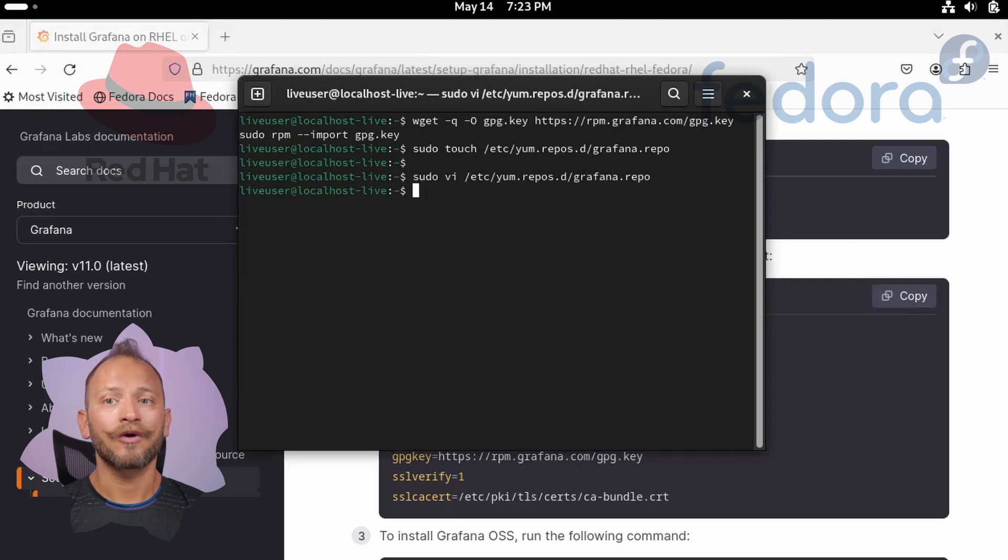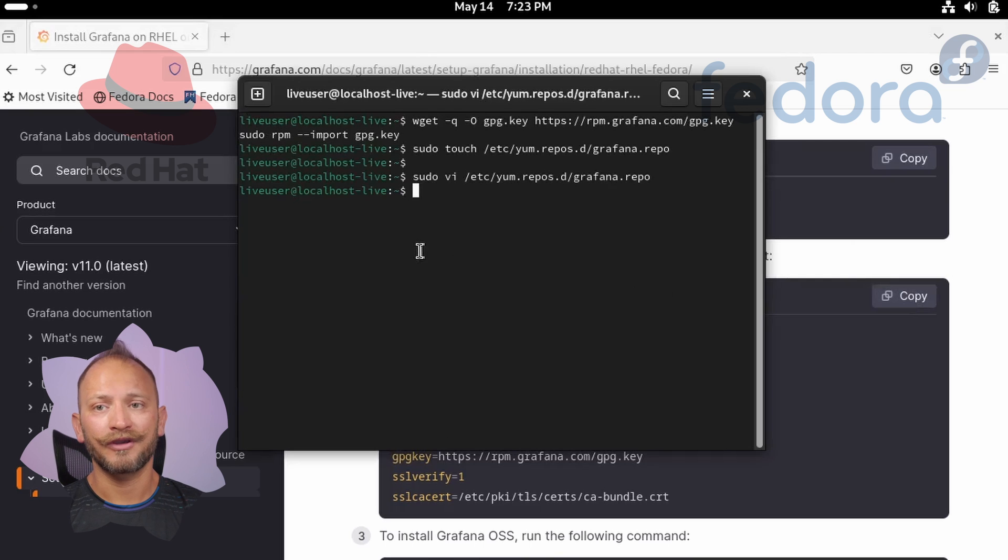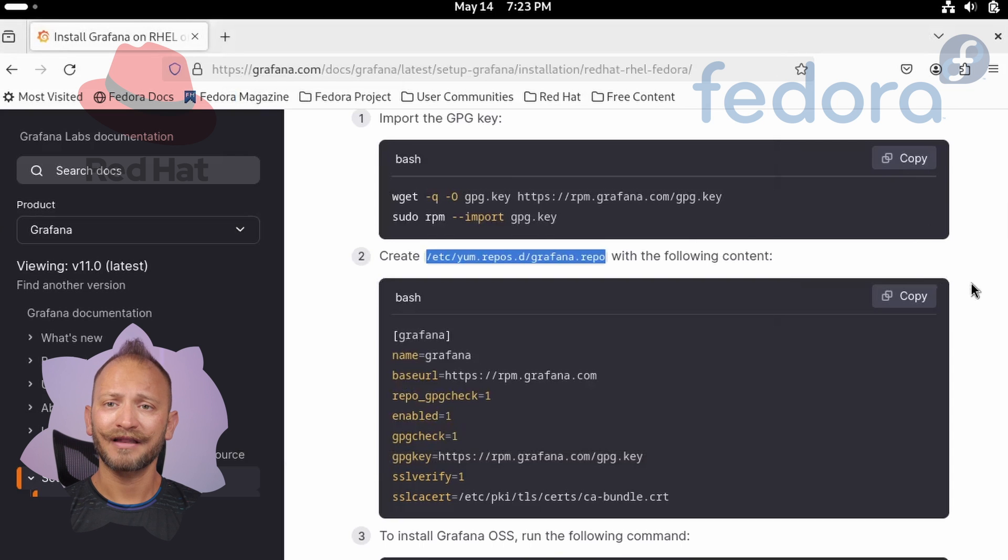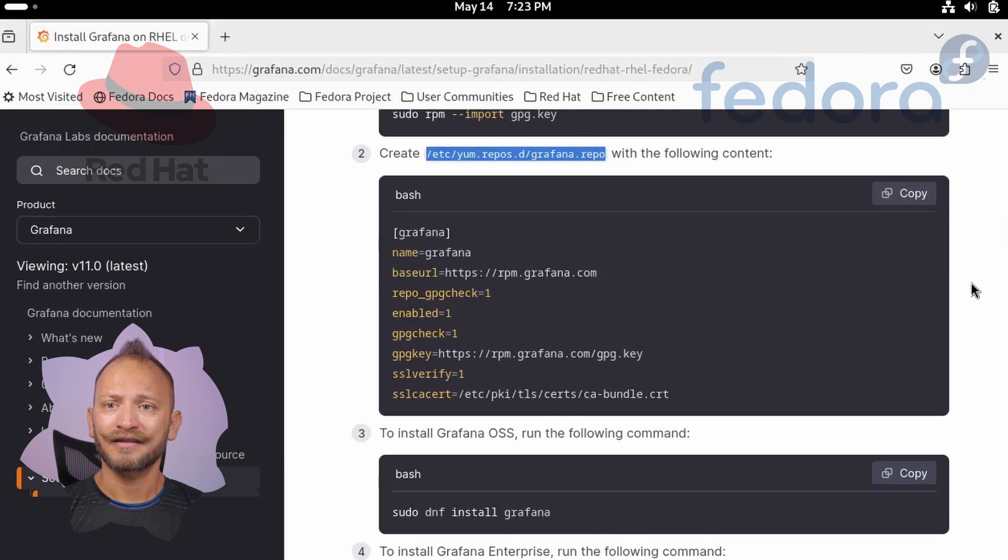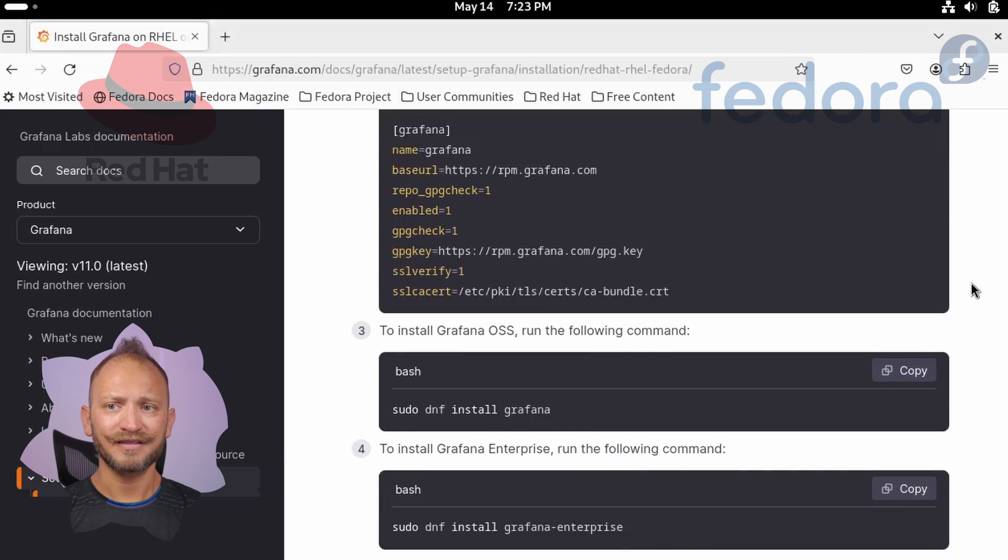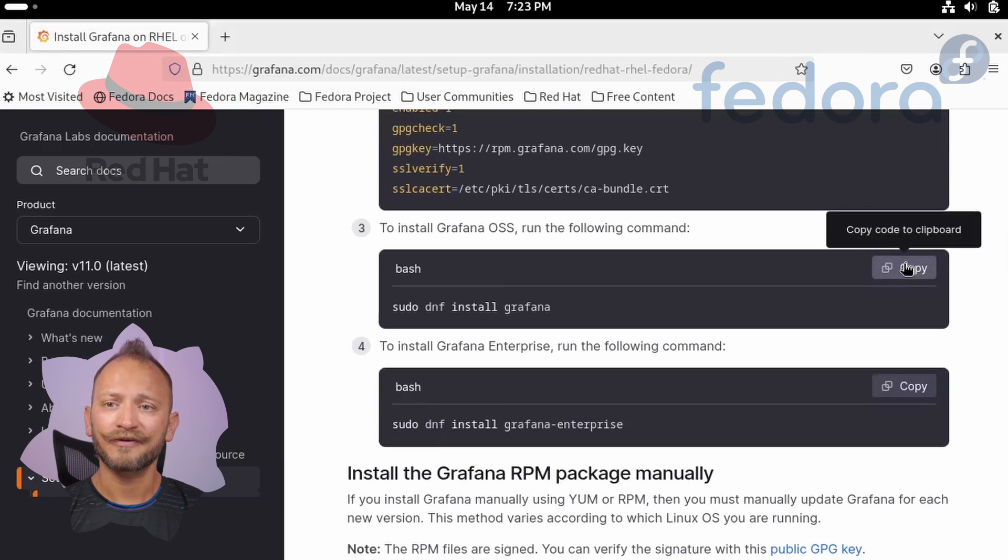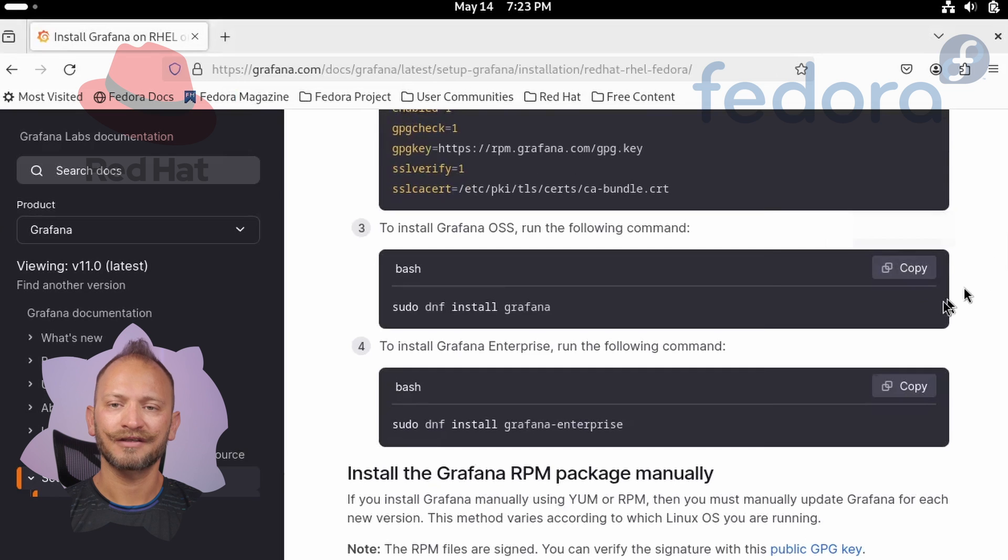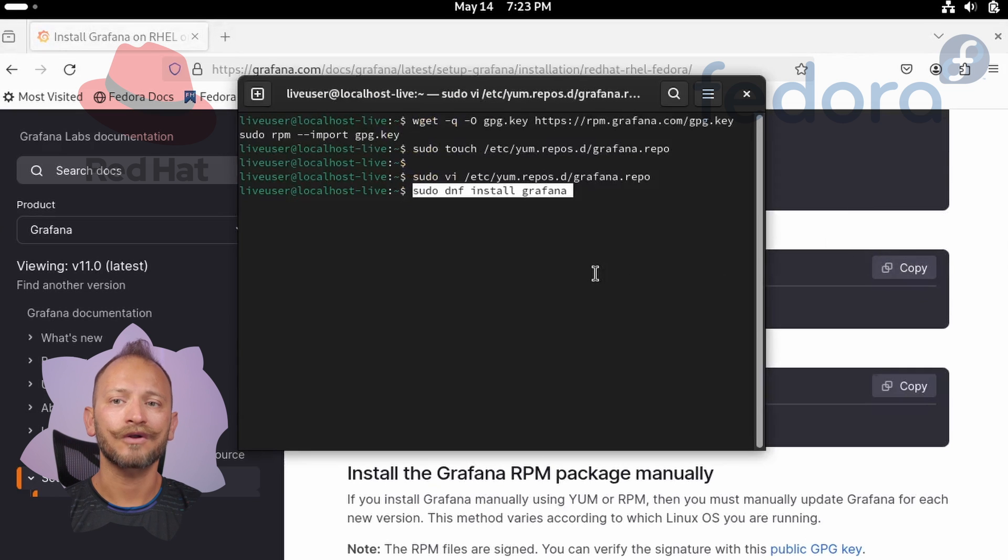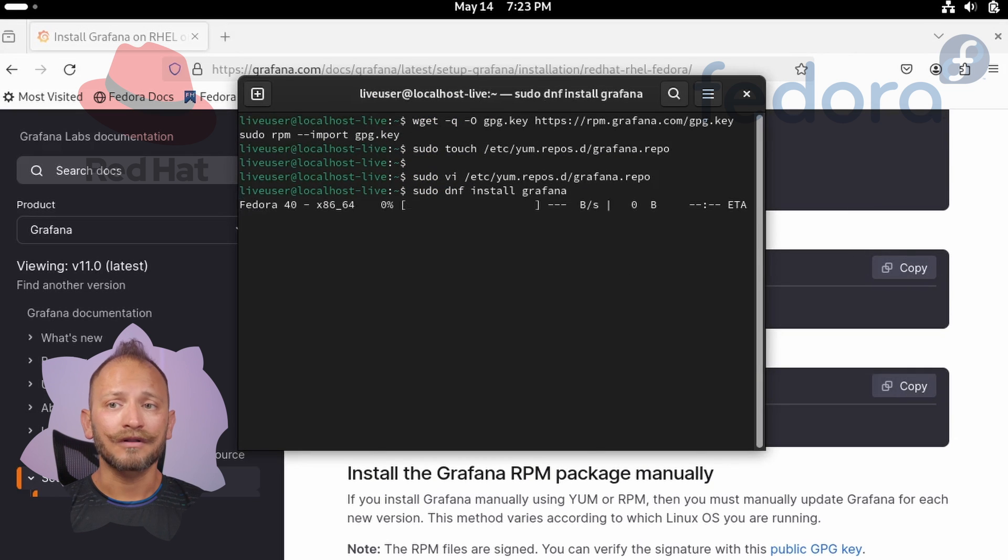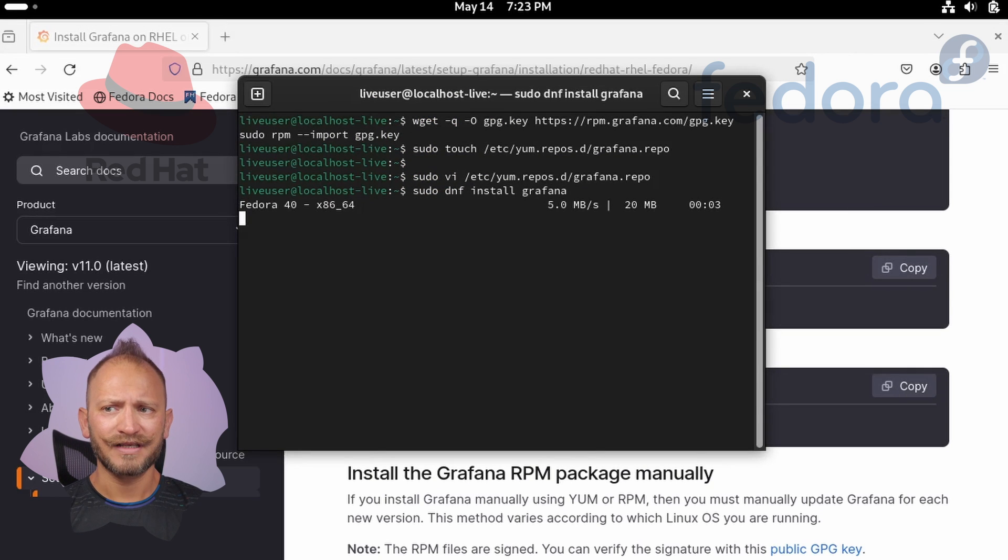Once you've pasted it, save the file with colon wq and exclamation mark. Then return to the command line and run the installation command. You can copy it from the webpage: sudo dnf install grafana. This will install Grafana OSS.